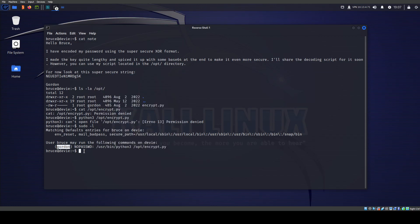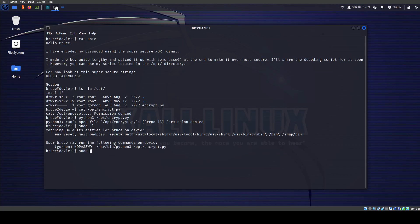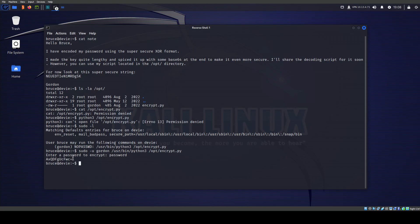We can use the script as Gordon but we can't read it as Gordon — we don't have that capability and we don't need a password. Running sudo -u Gordon on the script, we're prompted: enter a password. We enter 'password' as a test and we get the encryption output. It looks like base64, but if we echo it and try base64 decode, we don't get anything meaningful.